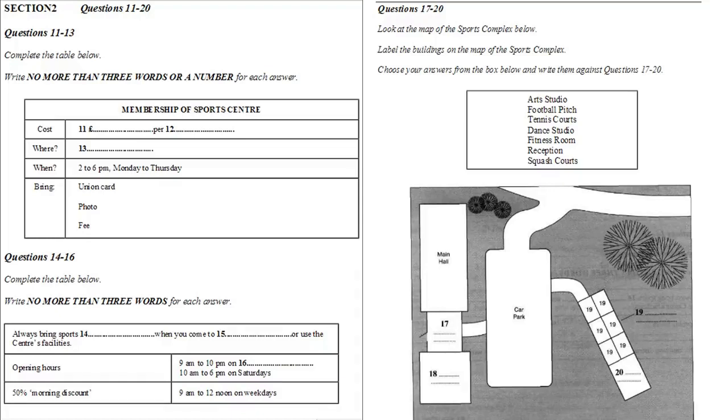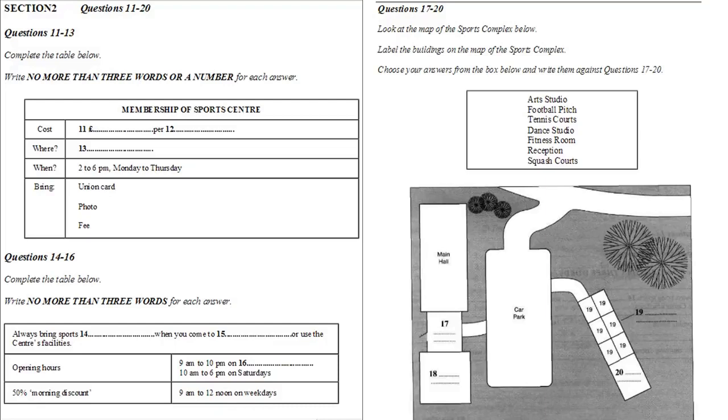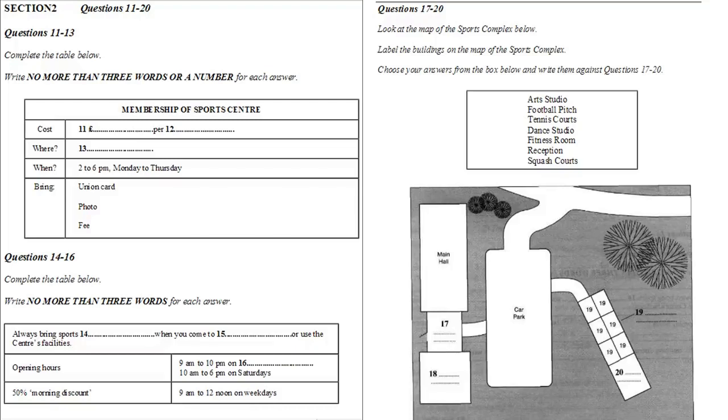So, I think that there should be something here for everybody, and I hope to see all of you at the centre, making use of the facilities. If, in the course of the year, you have any suggestions as to how the service we provide might be improved, or its appeal widened, I'll be interested to hear from you. That is the end of section two. You will now have half a minute to check your answers.